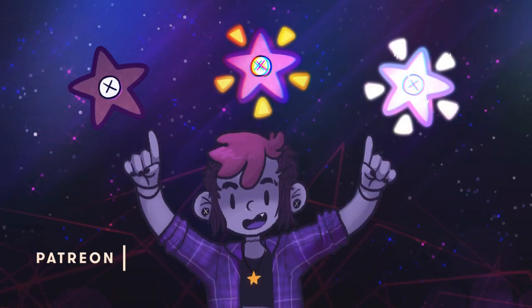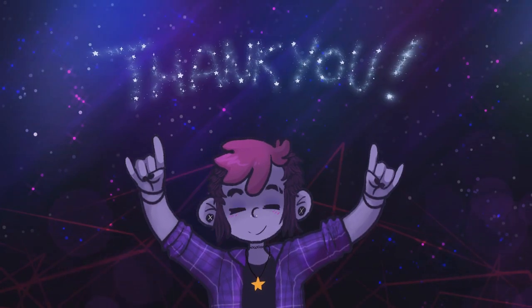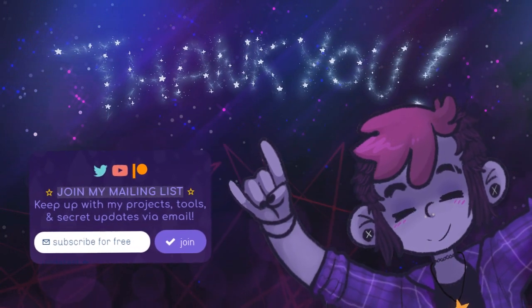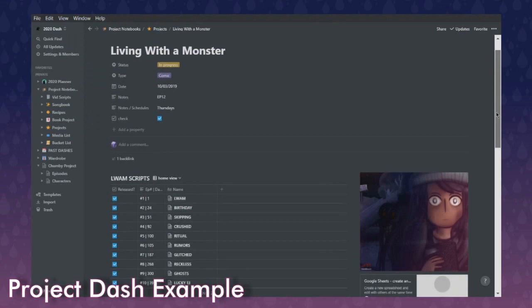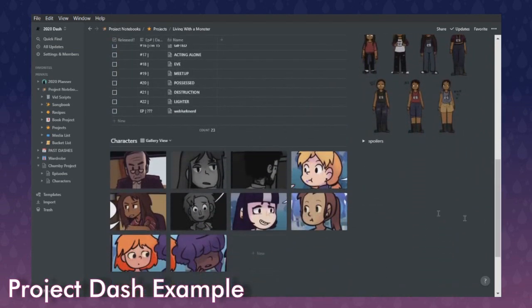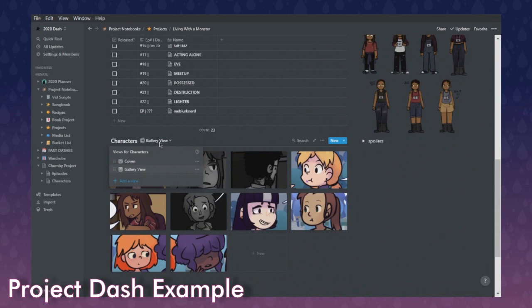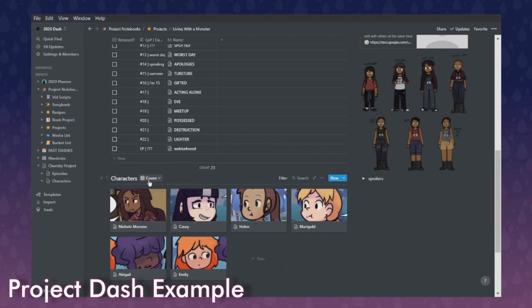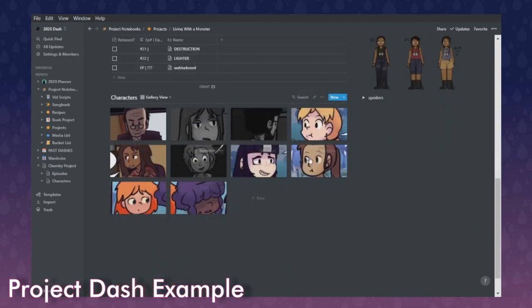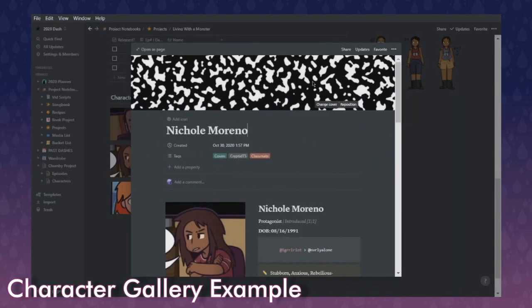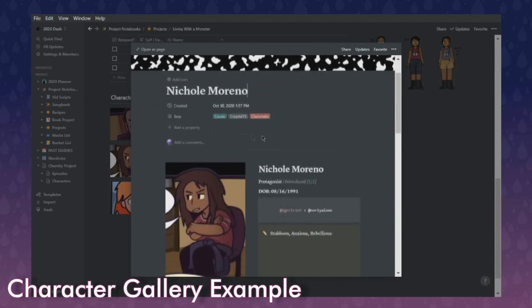Shout out to all the stars of my Patreon constellation and viewers like you — thank you! Now, I went over this in my 'Notion is a Powerhouse' video but I'm going to focus on how I use it for 'Living with a Monster.' I have a character view set up for galleries, and I also have a coven view for characters in the coven. Gallery view has all my characters with quick reference images for how I draw them and what I'm using them for.